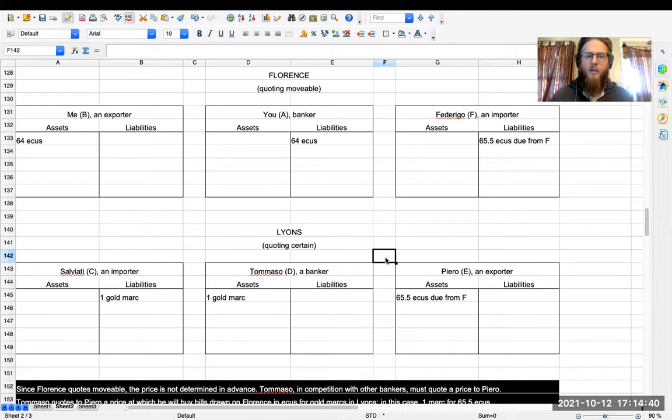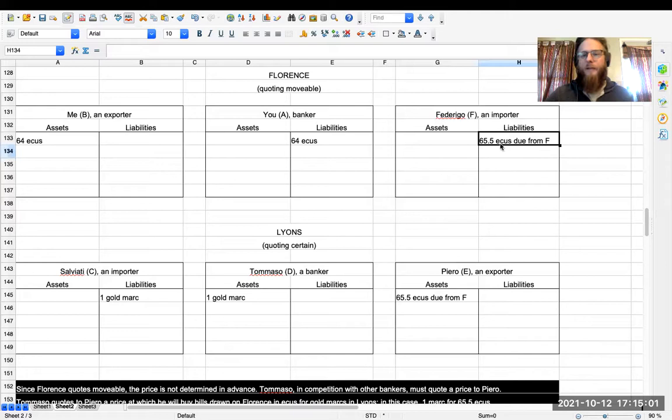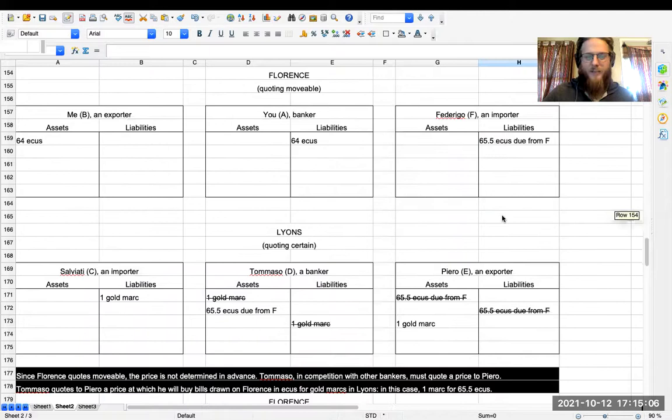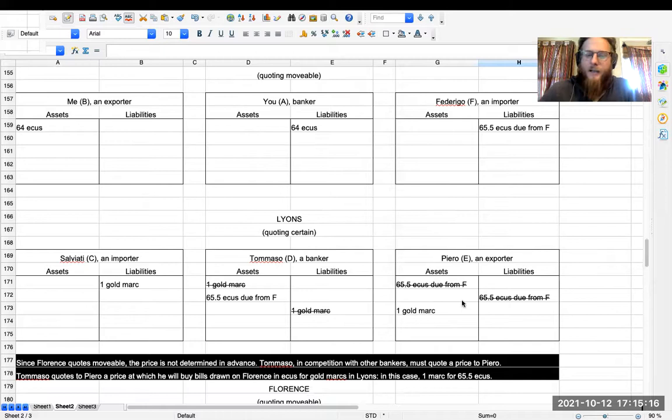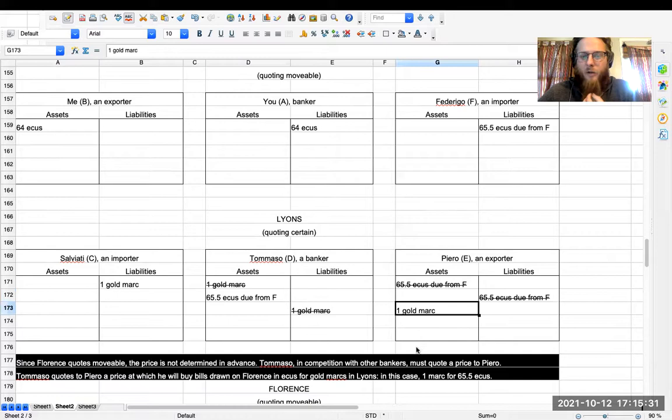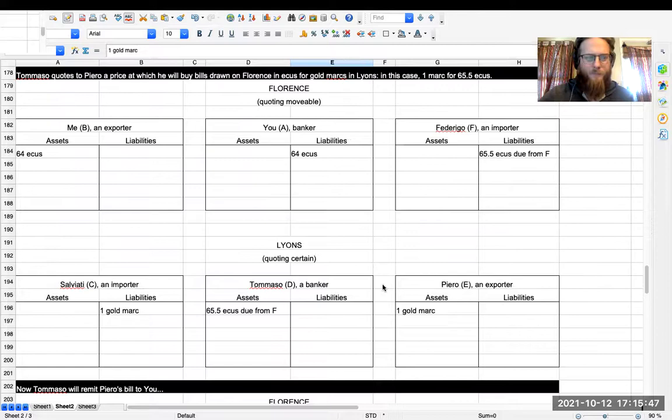So Tommaso is going to say, yes, Piero, you need to get your money from Florence. Well, my current price that I'm quoting is that I'm buying ecus in Florence for gold marks in Lyon. And my current price is one gold mark for 65.5 ecus. And Piero says okay, so we do this transaction. What happens? Well, Piero is now going to write a bill. And so he no longer has as an asset this account receivable from Federico. We're going to net that off of his balance sheet and move it over here on Tommaso's balance sheet. So now Tommaso has the bill, and Tommaso is going to pay a gold mark to Piero for that bill. So now Piero has the gold mark. And notice that this netted the gold mark off of Tommaso's balance sheet. So now all he has is this bill.